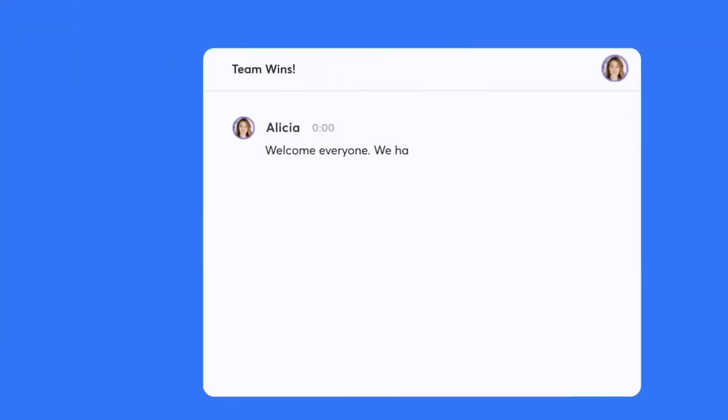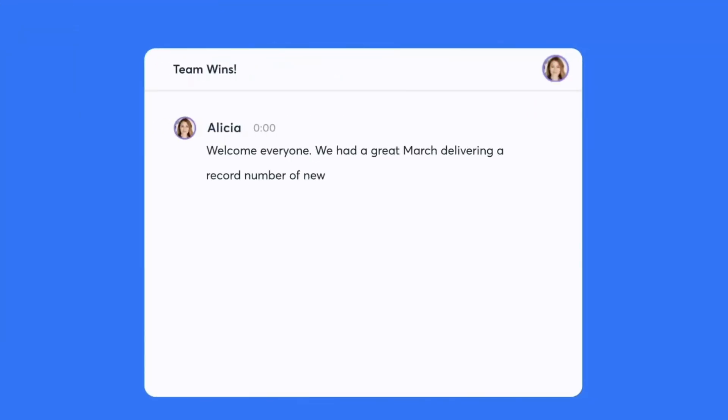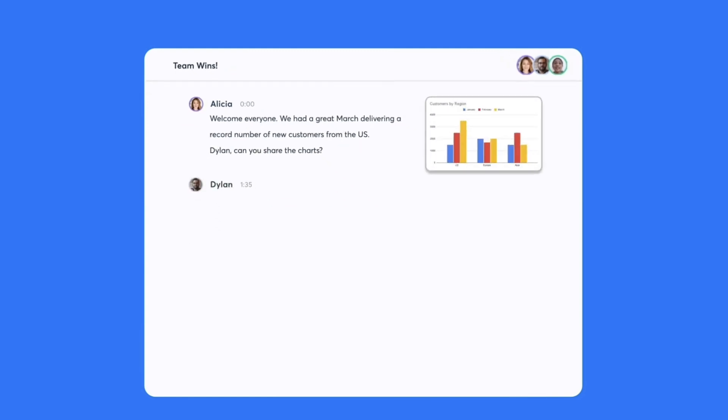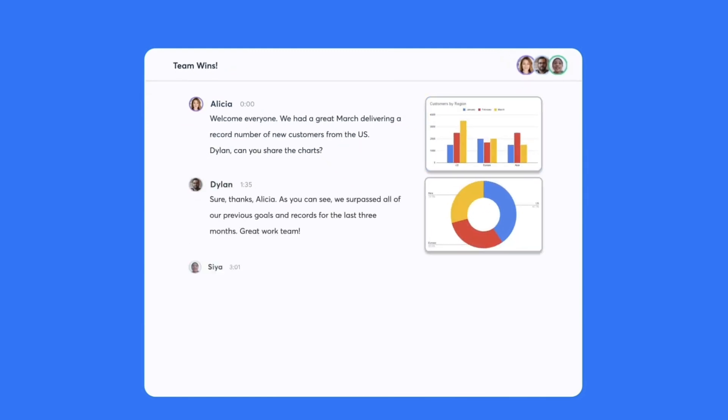Next up is Otter AI and these guys are experts with transcription. They've turned their heads to the meeting side of stuff and it's downloadable for Mac and Windows. It will allow you to do not just transcriptions for meetings and allow you to join the meetings using something called Otter Pilot, which joins and does all the work in the background.